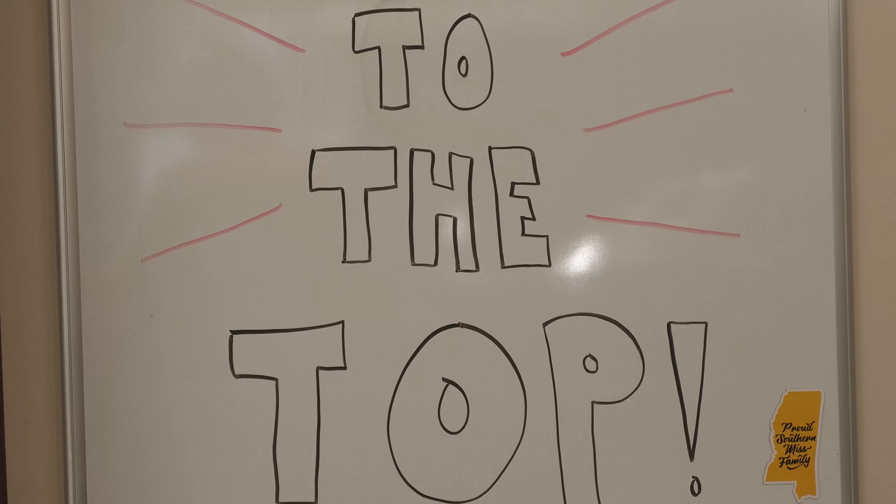Though the implementation of a vaccine mandate is doubtful, USM's Faculty Senate stands by the resolution with its firm belief that instituting such a mandate is the best way to combat the coronavirus. Reporting for SMTV, this is Garrett Grove.